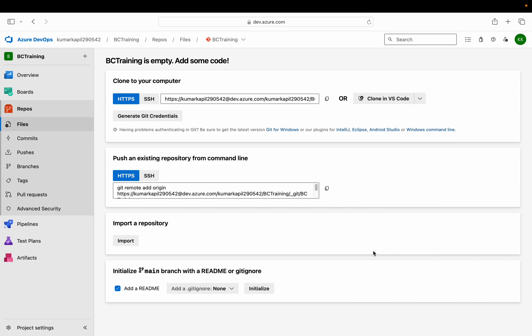Hello friends, welcome to my channel GoDiget. Today in this video we will learn the second part of Git Squash which we started in the last video. This time we will not learn in the DevOps portal but we will see how we can do it in VS Code.